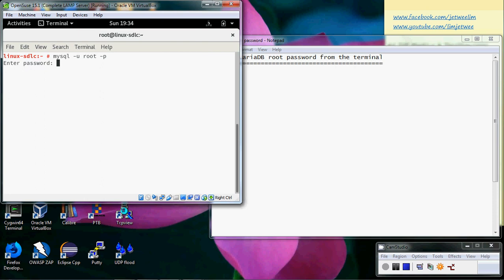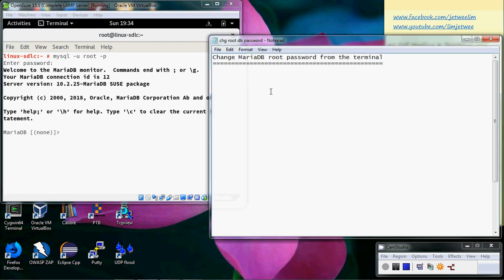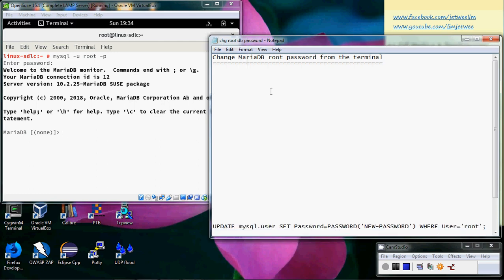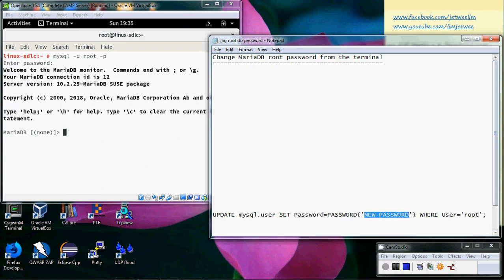I can log in using the old password. Now, in order to make changes to the password, I will need to use an UPDATE command. This part here is reserved for the new password, which means you can change it to whichever new root password you want.